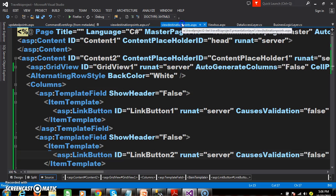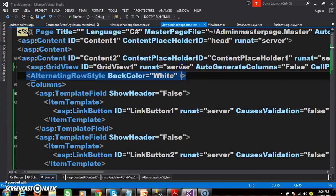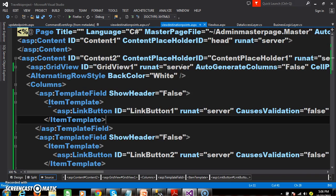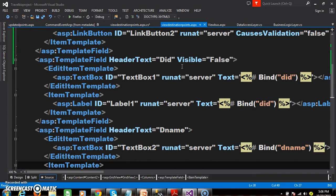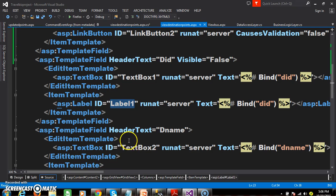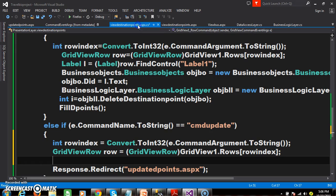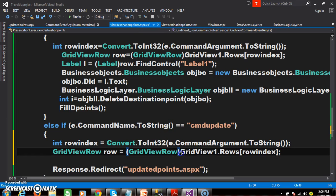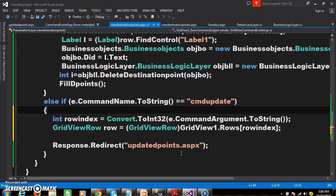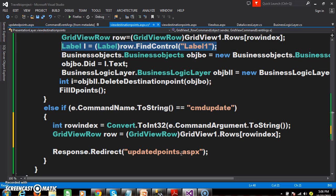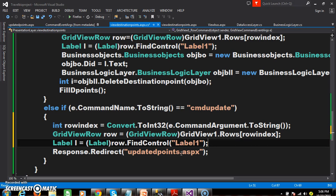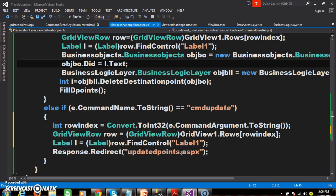Within the source code, DID is available in Label1 and DeName is available in Label2. I need to catch both controls. In the previous if-block we caught the DID, and now I will try to set the values.